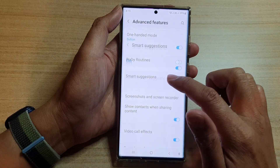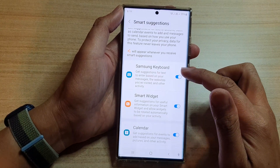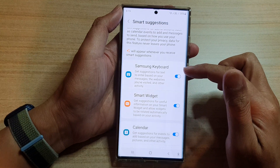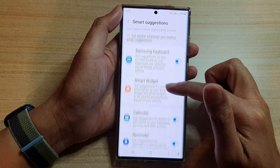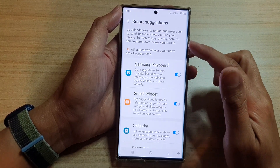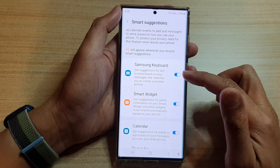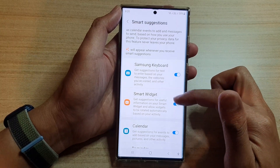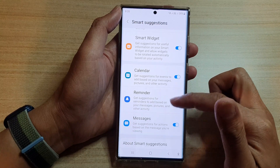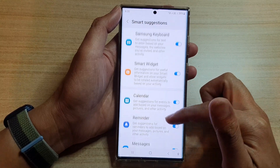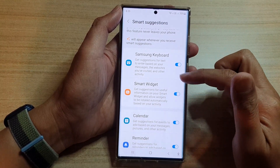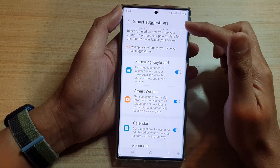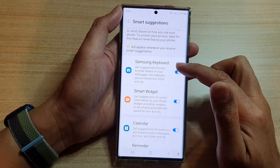If you tap on the left-hand side panel, you can go down and choose which functions to use, or which apps can use Smart Suggestions. In here you've got the Samsung Keyboard, the Smart Widget, Calendar, Reminder, and Messages.